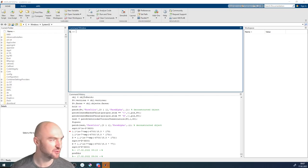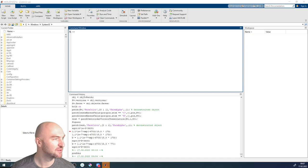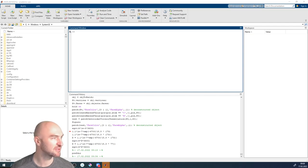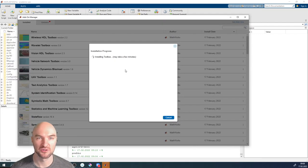The first thing we're going to do is install the toolbox, which is fairly simple. You've all been sent a link, so you should have installed it hopefully without any major issues. Did anyone have an issue installing the toolbox? No issues — that's good.